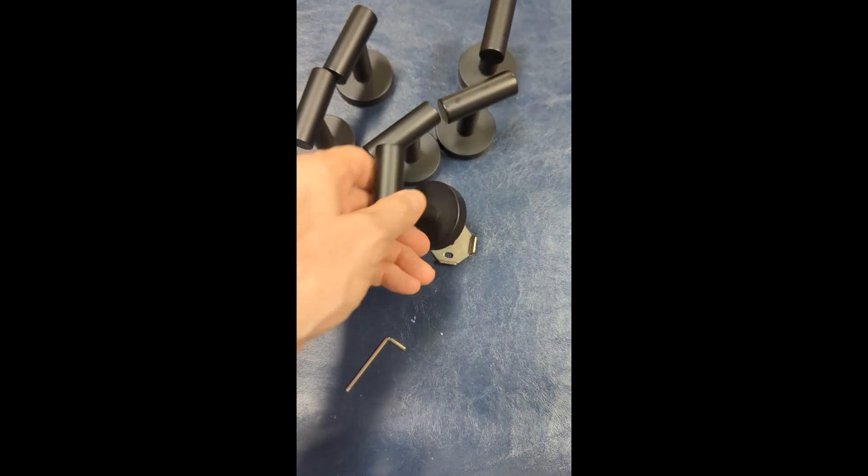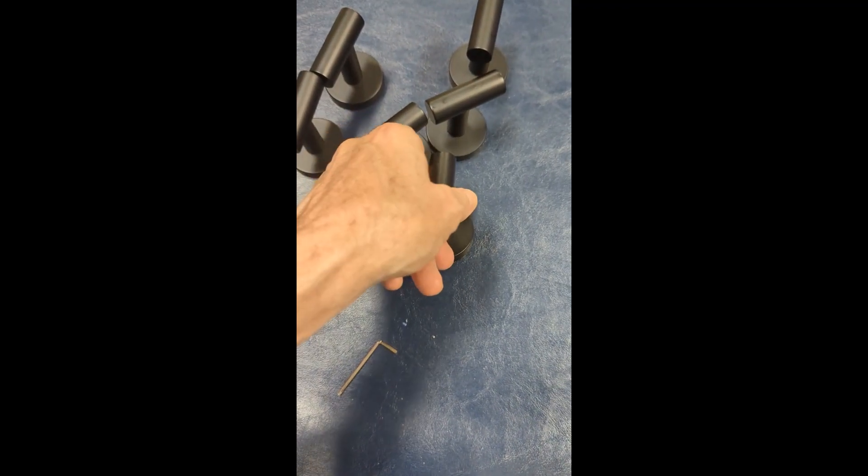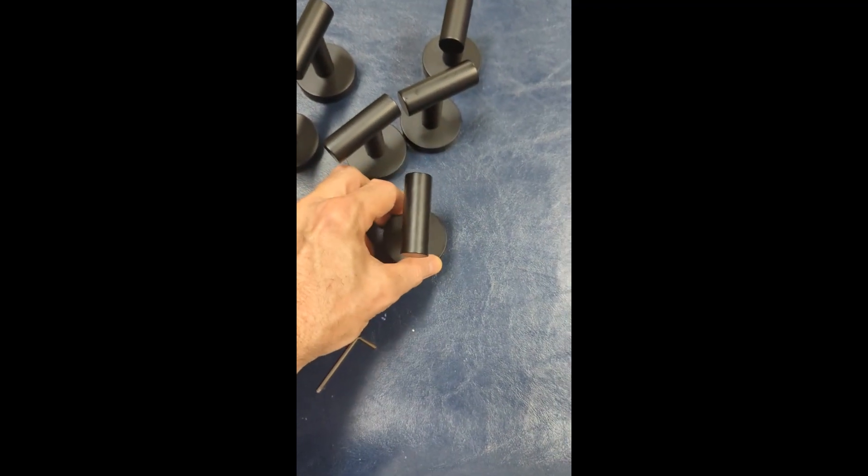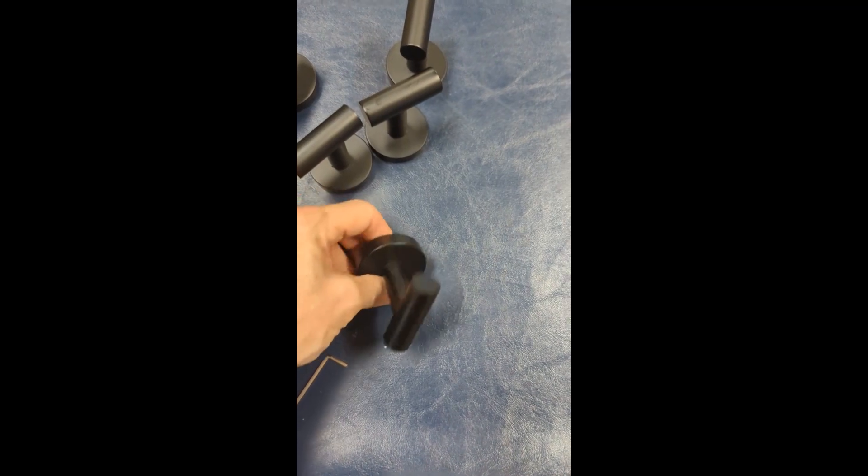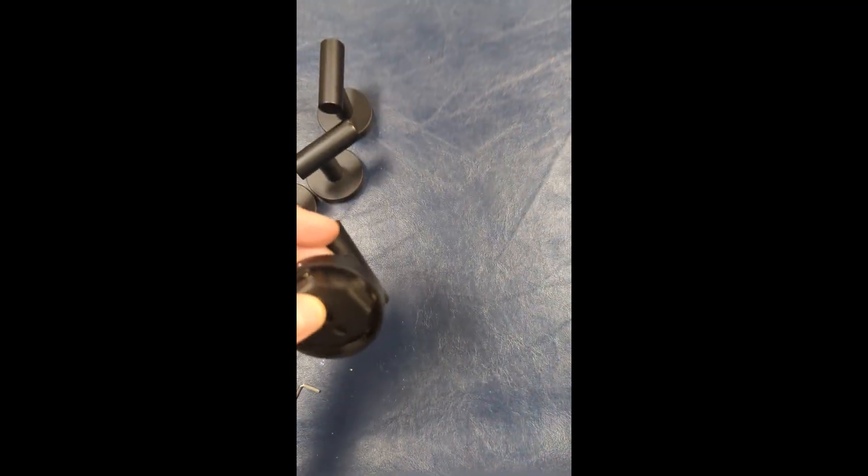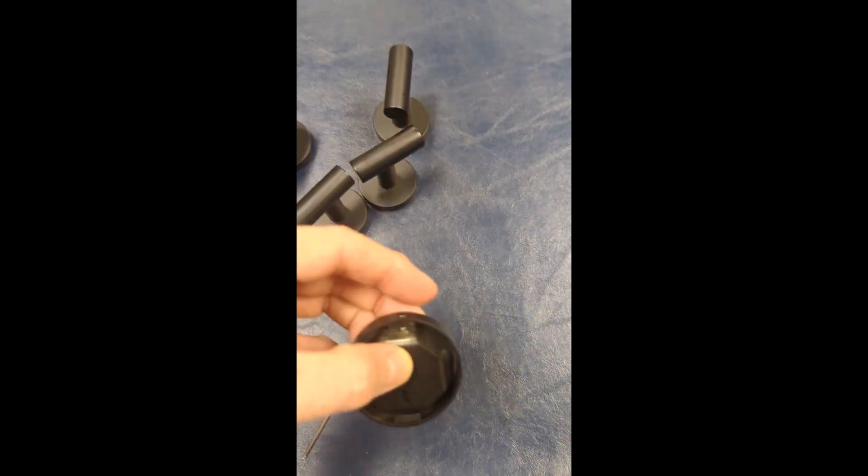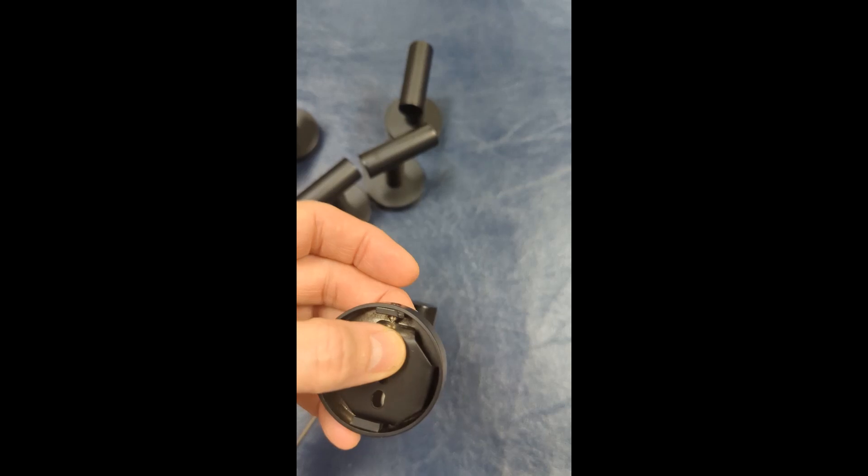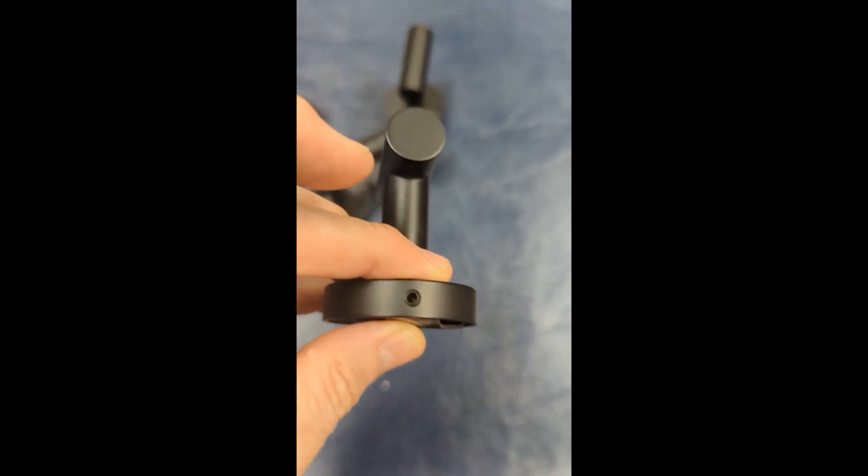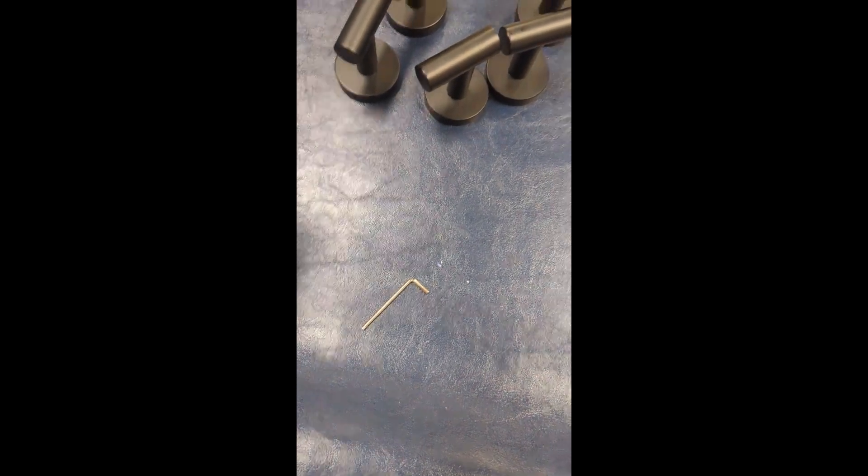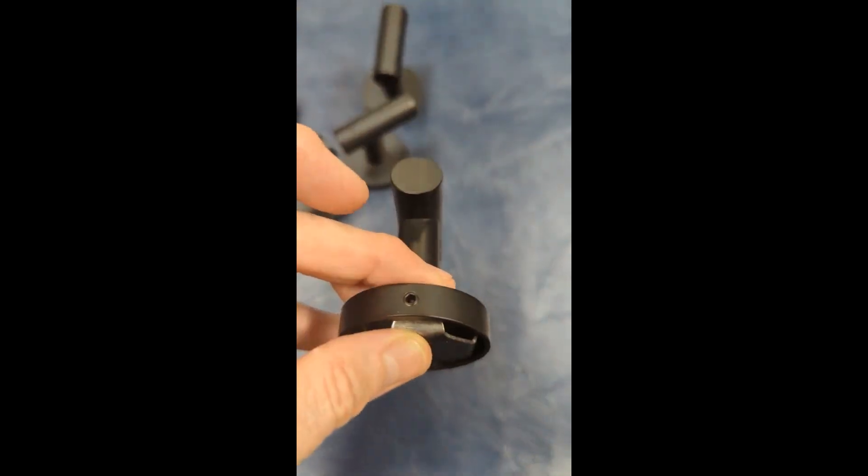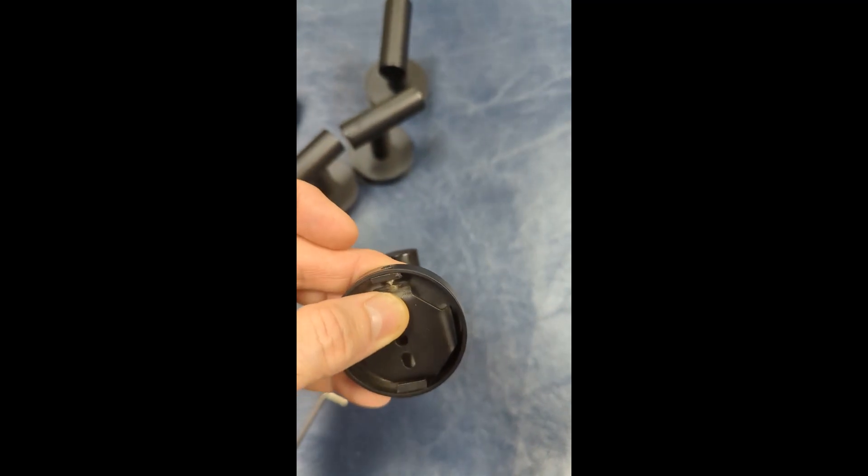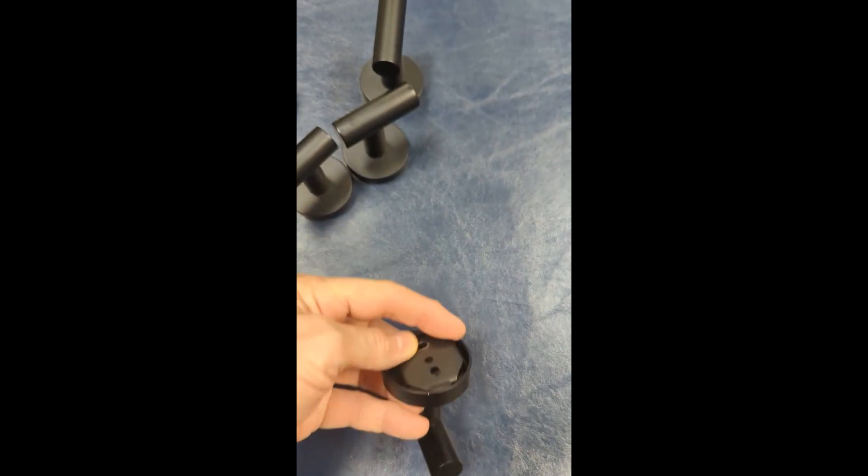And then you tighten that allen screw right there using the allen wrench that's supplied, and that will hold that in good.